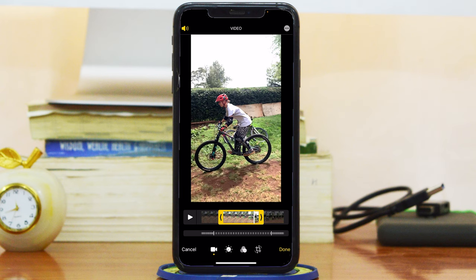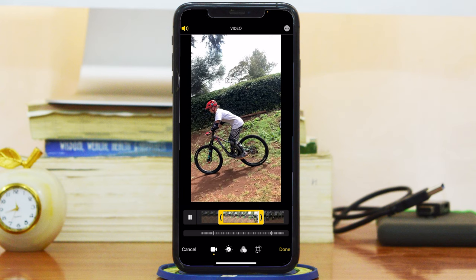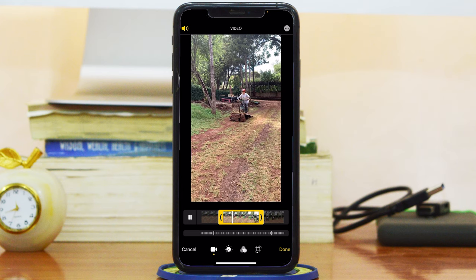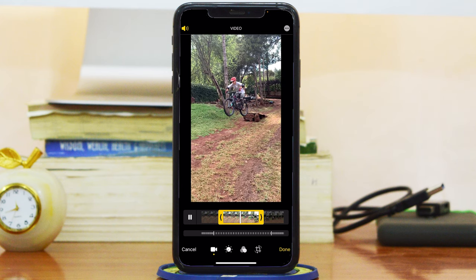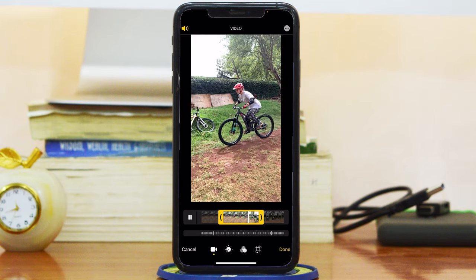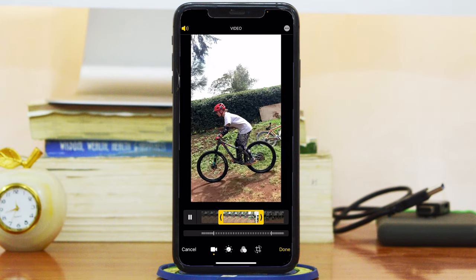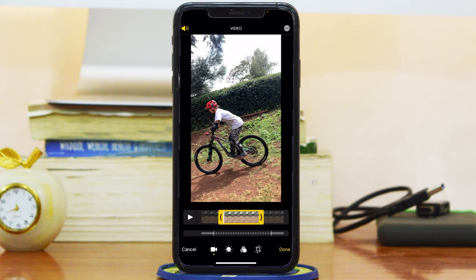Before you actually trim, just press Play and it's going to play within the boundaries of your trim. You can do that to confirm it starts exactly where you want it to start and it ends exactly where you want it to end. Mine ends right there and it looks good.